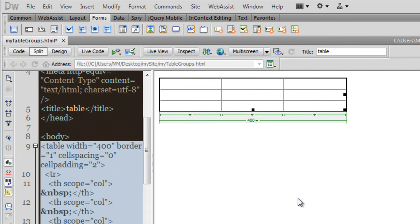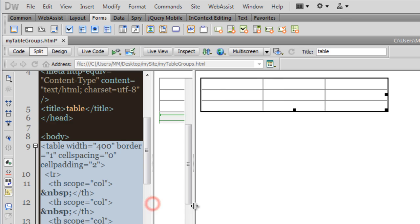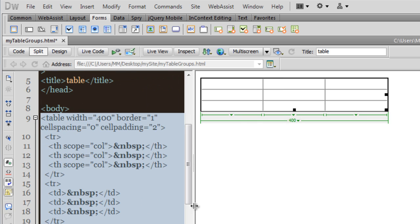So we have a table out here which has three rows and three columns. Now we can group the table horizontally as well as vertically.